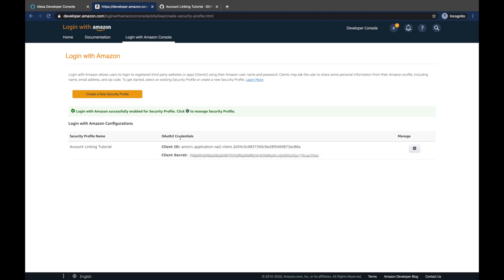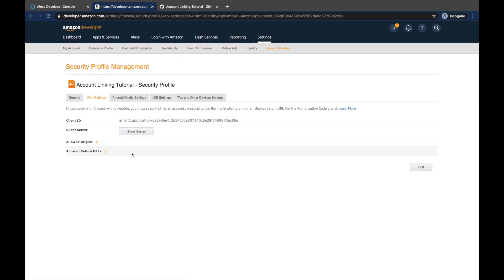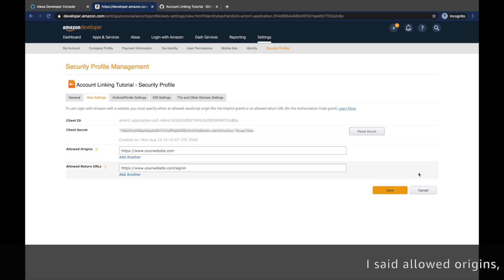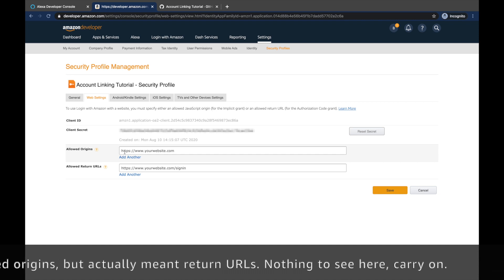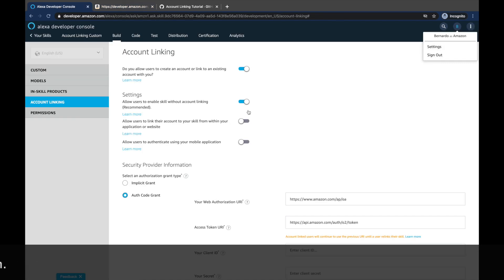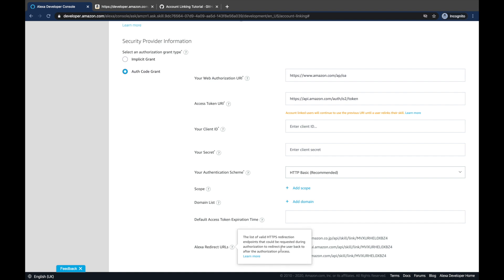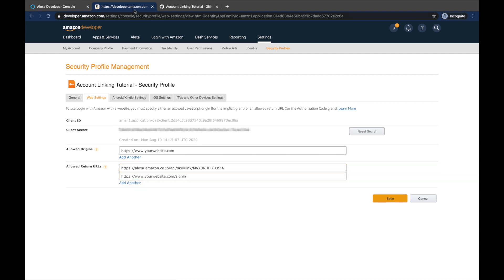We have the credentials — the client ID and client secret. We need to do some additional configurations. Click on the cog and then 'web settings', which are the settings we're going to use for account linking. Here again we have the client ID and client secret. We need to add the allowed origins, so that once the user is authenticated against Login with Amazon they are redirected to another URL. Go back to the developer console on the account linking setup and you can see the Alexa redirect URLs — there are three of them, used depending on the region of your users.